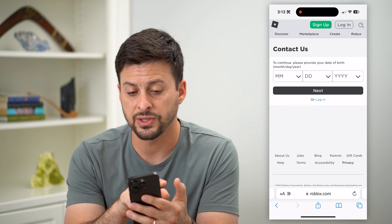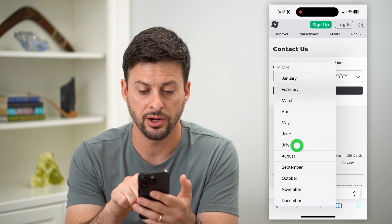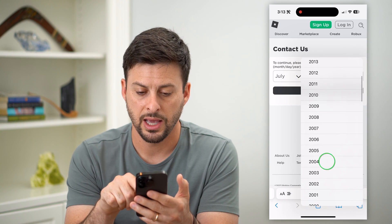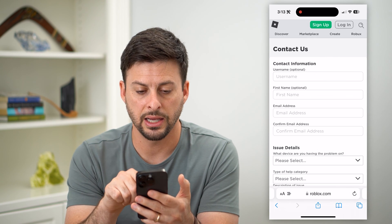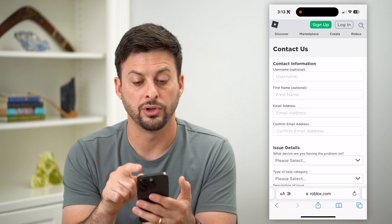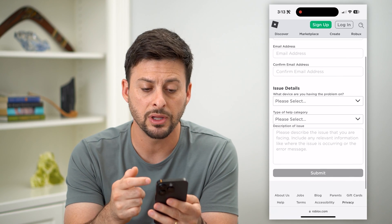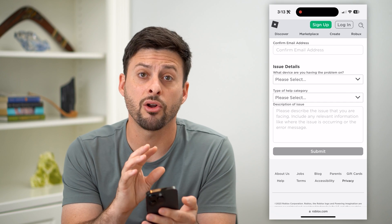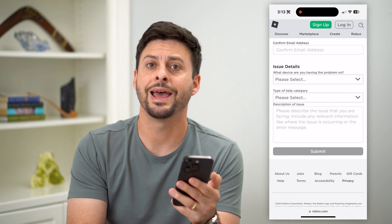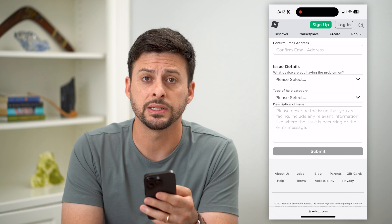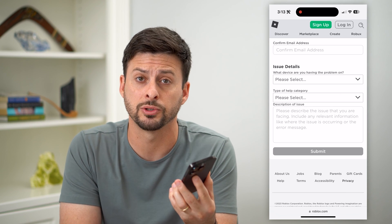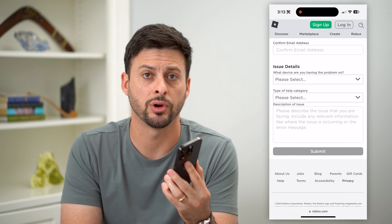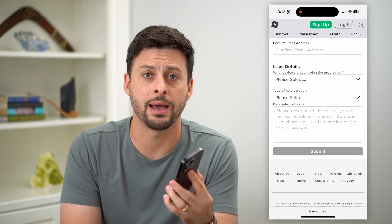The nice thing is you can just enter in your birthday here, then hit next. It'll ask for your username, your name, email address, what the issue is, and all of that. Fill out all of this information and send it over to Roblox. Customer support will get back to you to help you get into your account so that you can be using the app as normal.